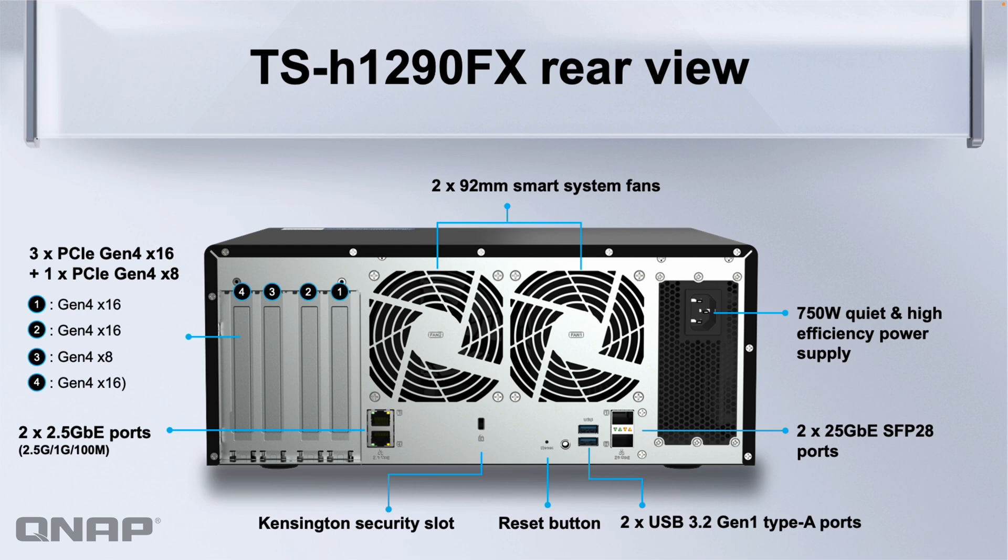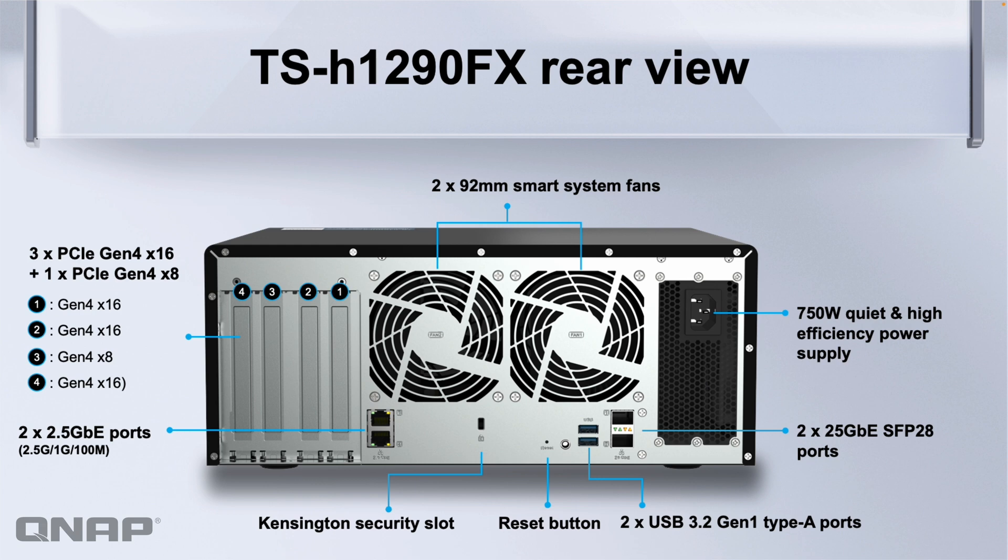Those two very large fans in the back enable us to spin them very slowly to get good airflow movement and they're situated directly behind the CPU to get the cooling done efficiently without making any noise. The unit right now is less than 20 centimeters away from my microphone and it's very very quiet.